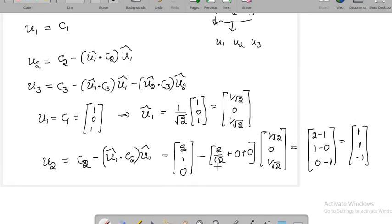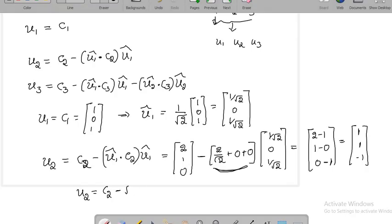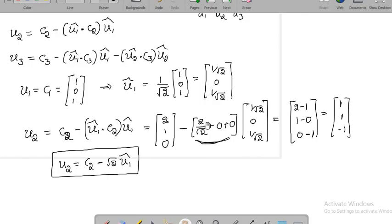It is important to identify this dot product U1_cap · C2, which is 2/√2 = √2. We can express C2 as √2 times U1_cap plus U2. Now that we have found U2, it is enough to find U3.